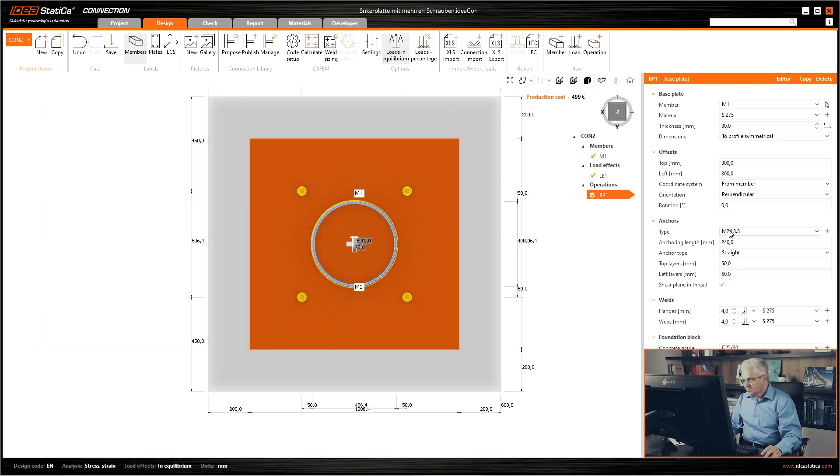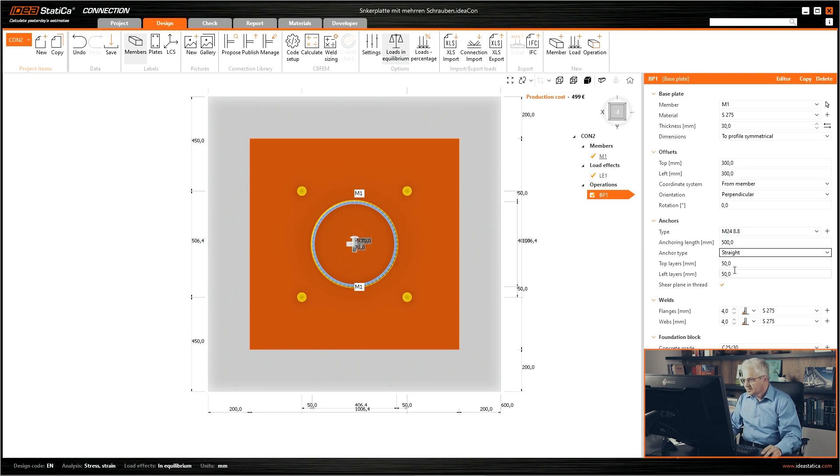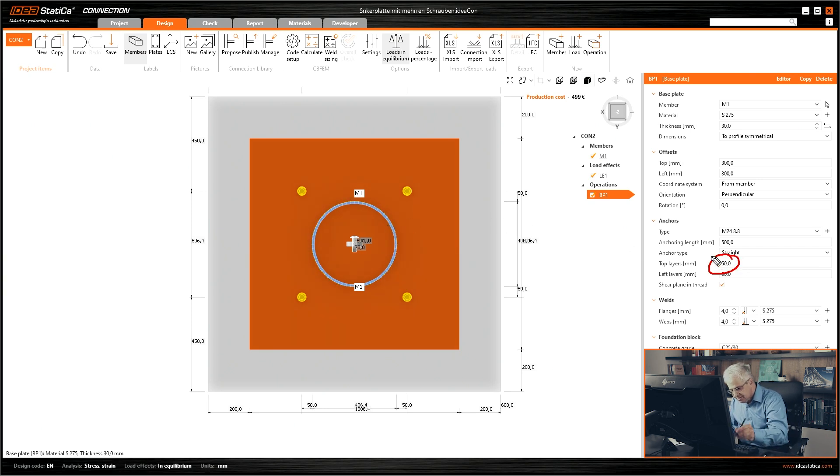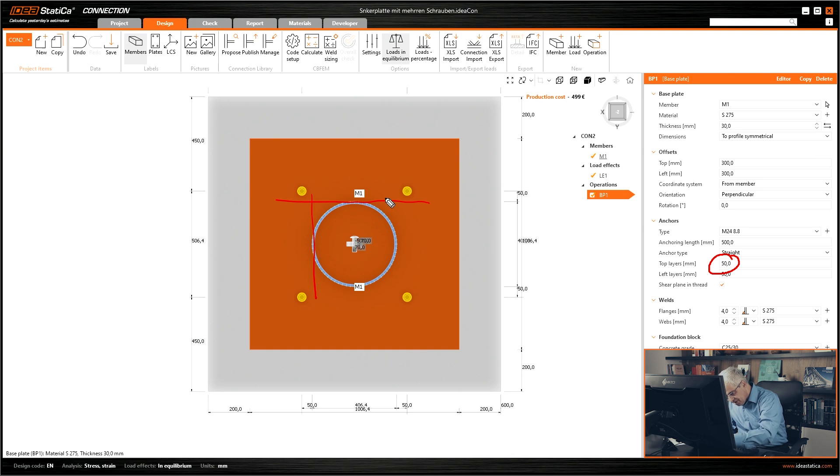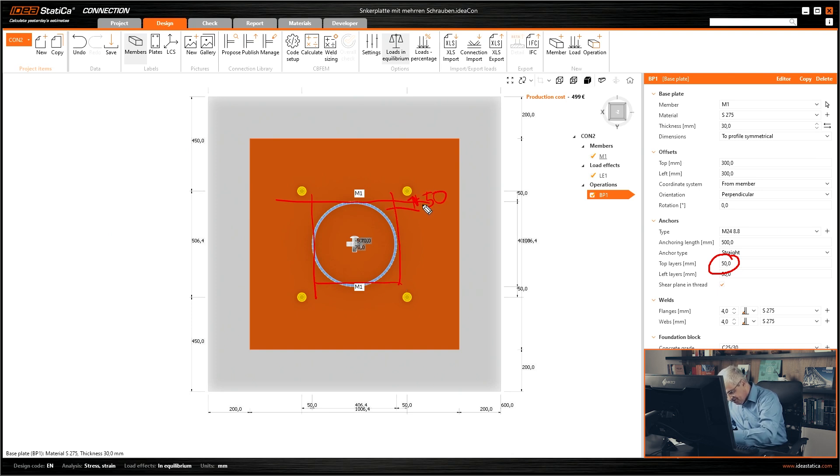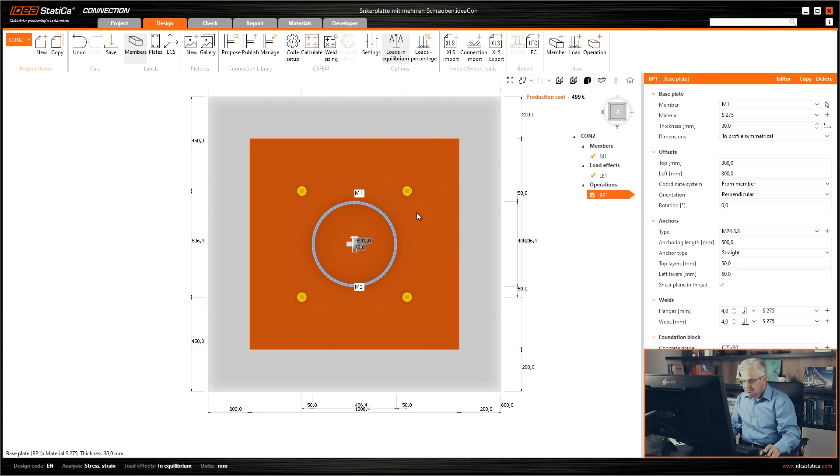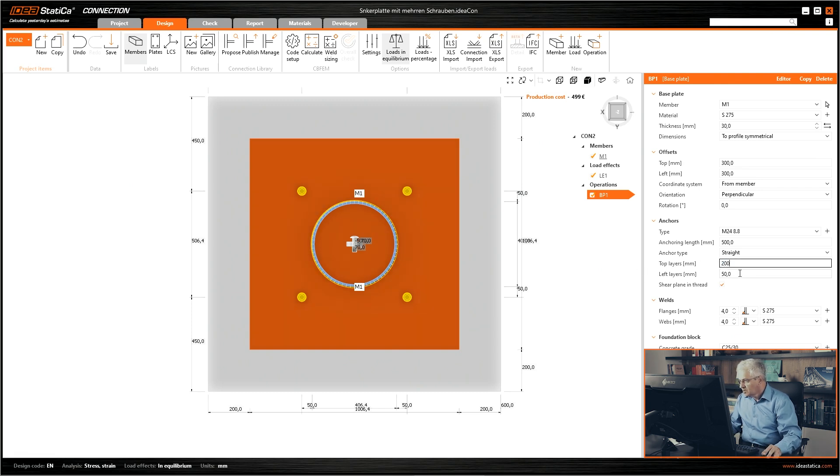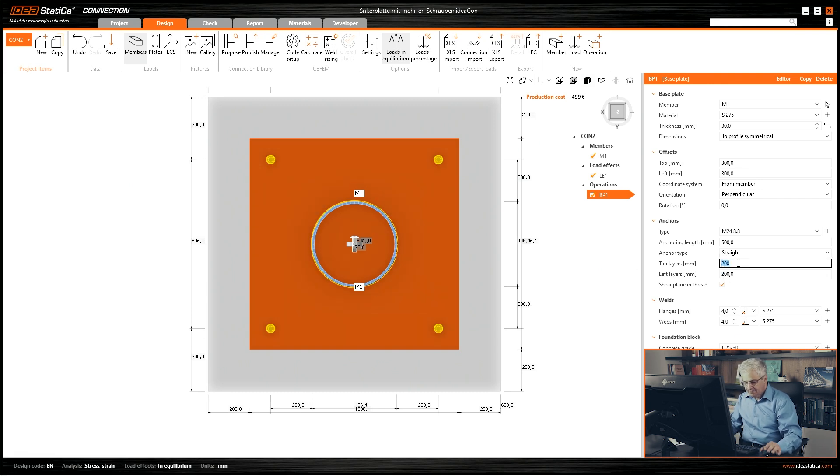We have anchors M24, the length 500 millimeters, and the top layers, you see this is 50 millimeters. So this is the distance from the boundary of the cross section. So this is plus 50 millimeters. So we need some different distance. We need 200, 200.